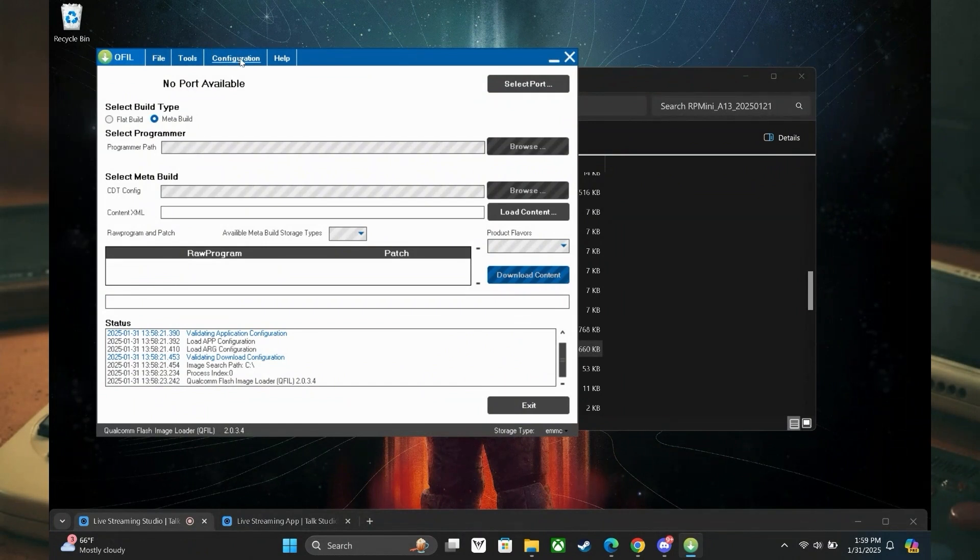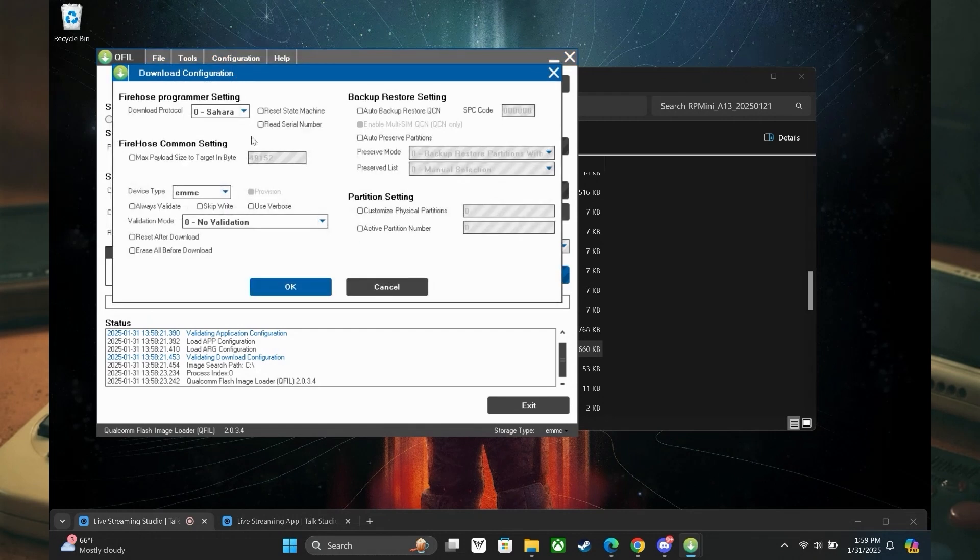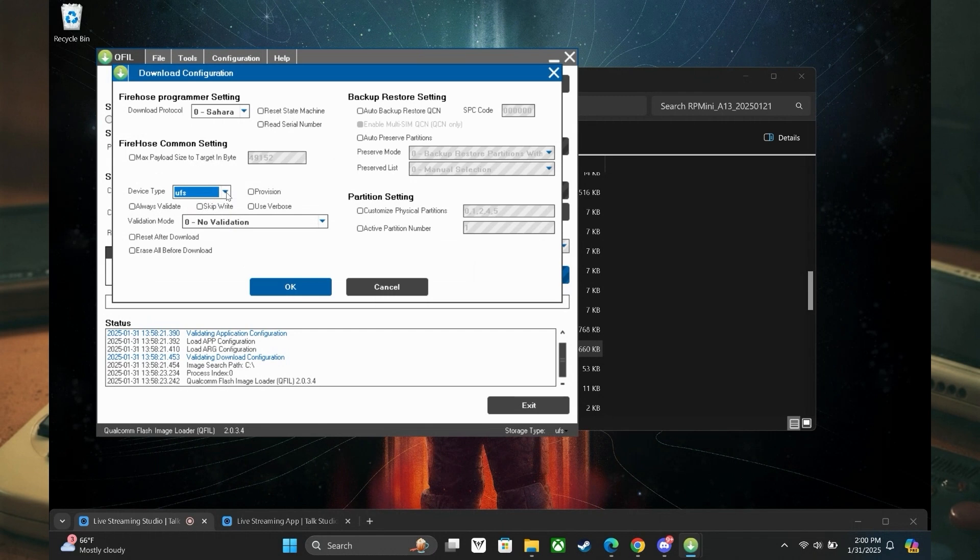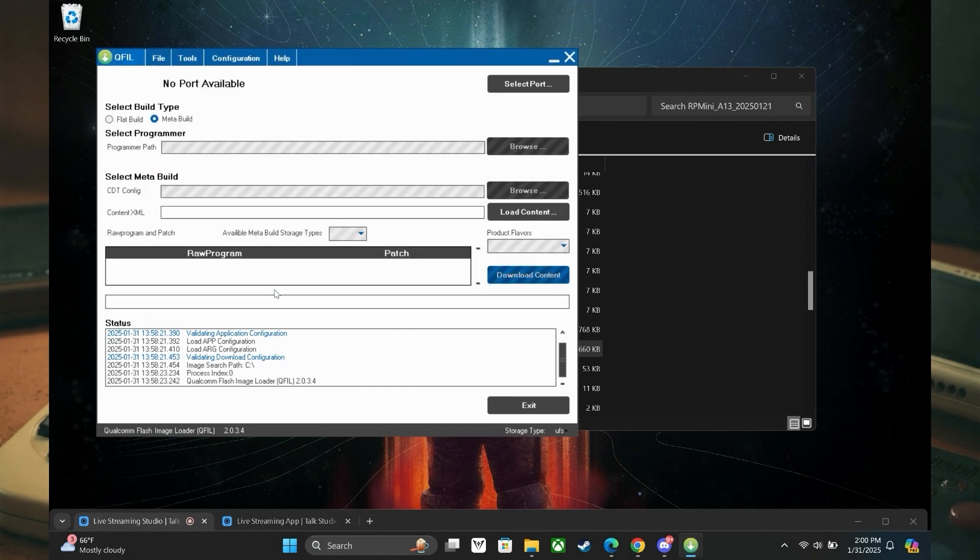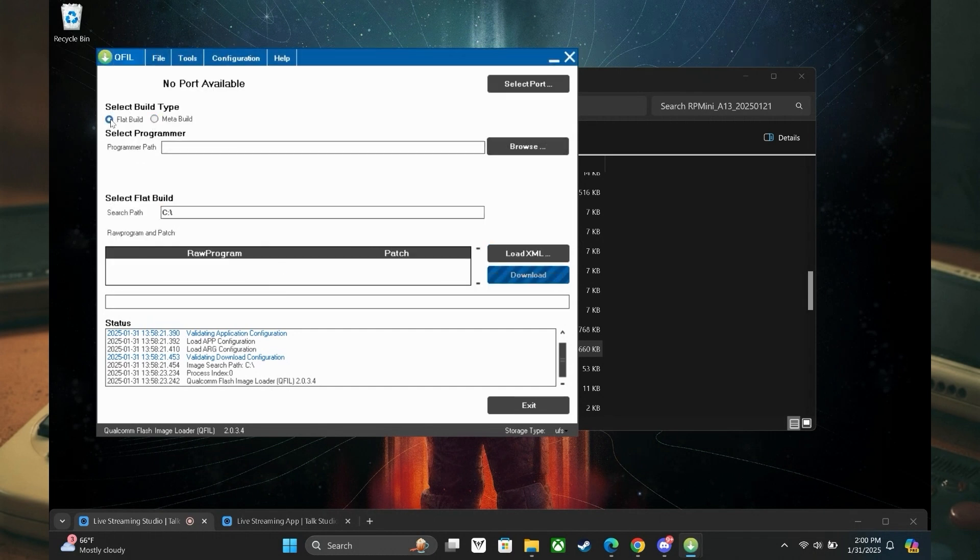When we have the application up, access the configuration option in the upper part of the window. We need to change the device type to ufc from emmc. Very important there. We are done with this menu. This next step is essential though. At the original qfil application window, we want to select the build type flat build.